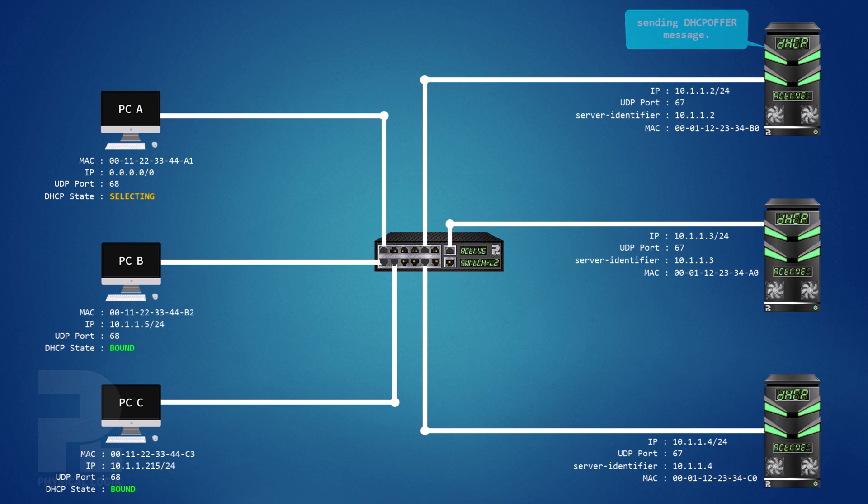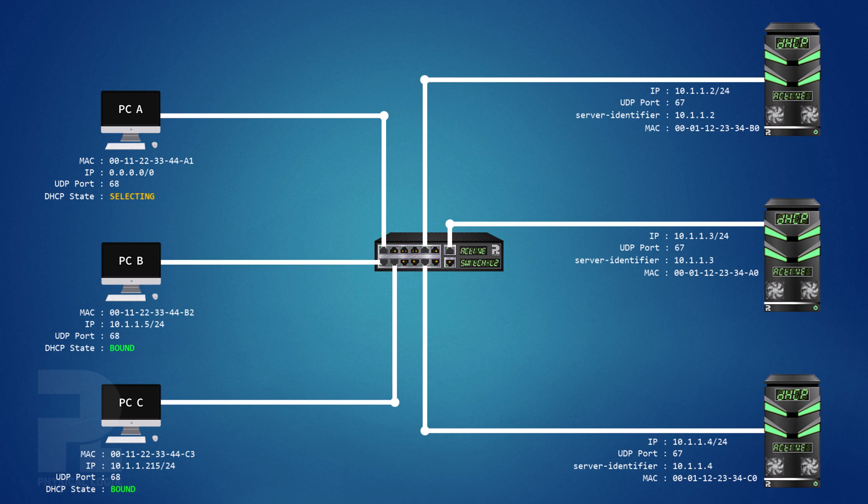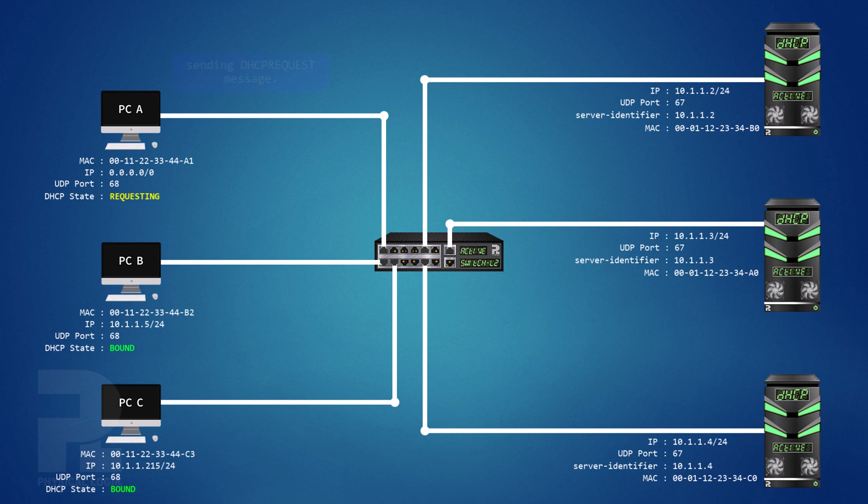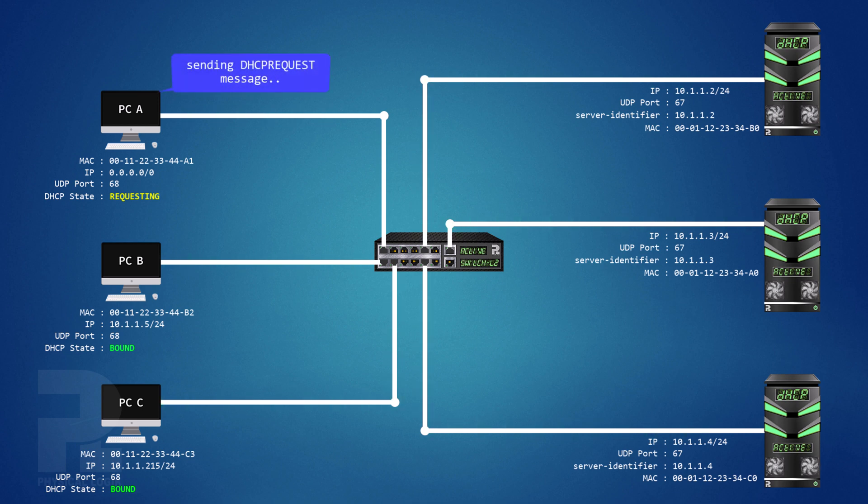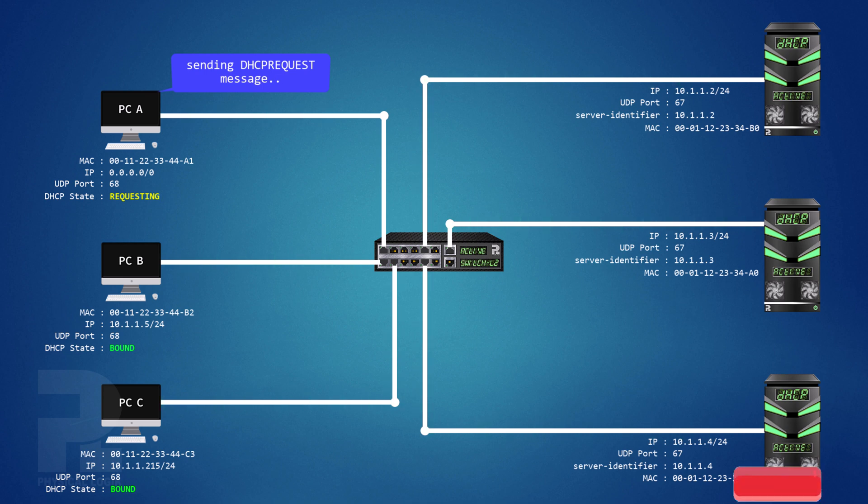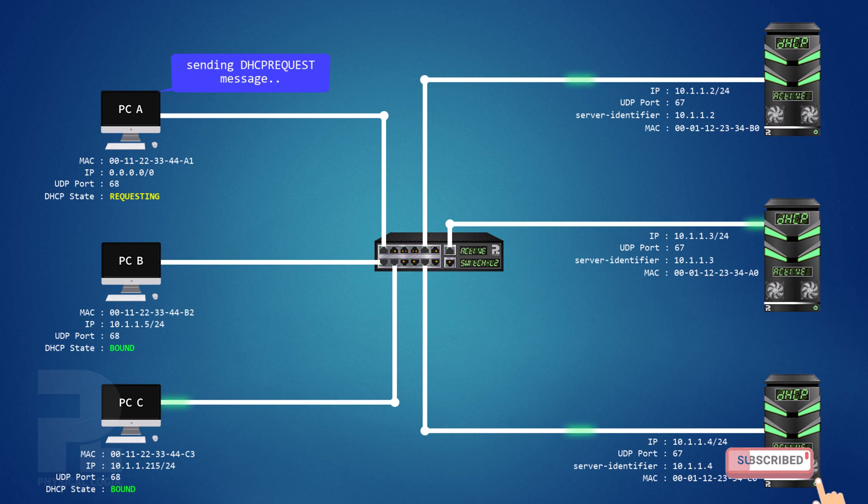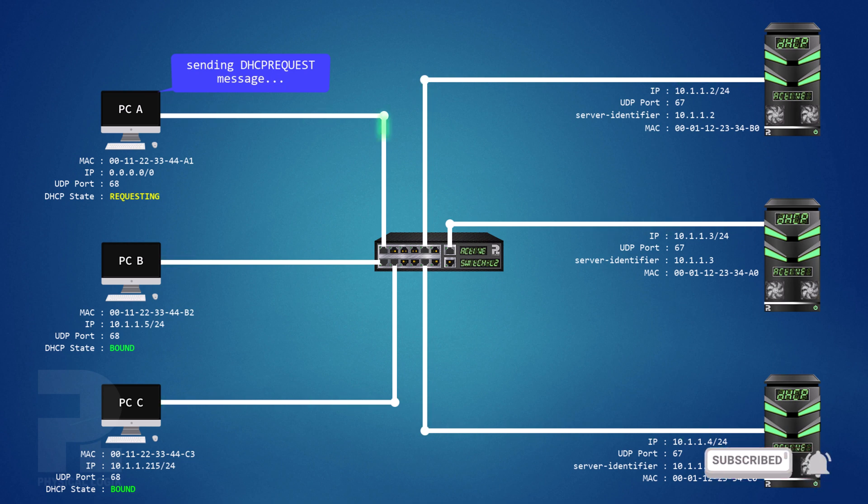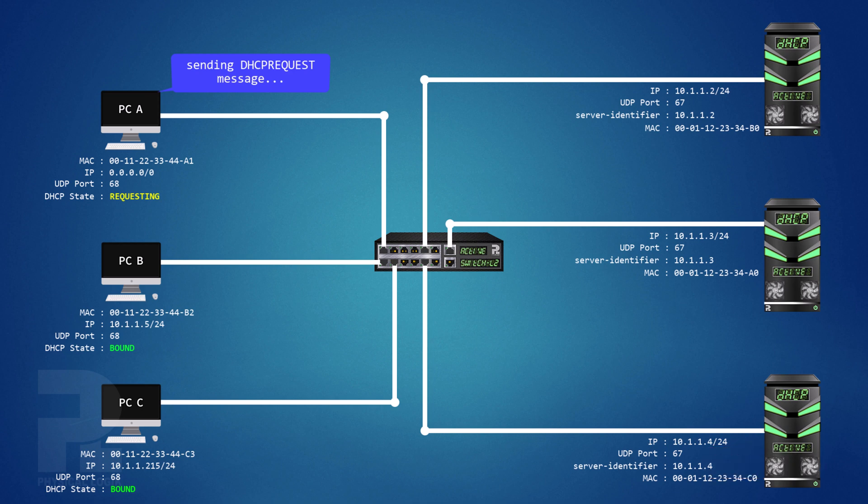The DHCP client preferentially selects the first DHCP offer message received, enters the requesting state, and generates a DHCP request message. The mechanism for selecting a specific offer may be different based on implementation. The source and destination IP and MAC address information for sending the DHCP request message is the same as in the discovery stage.